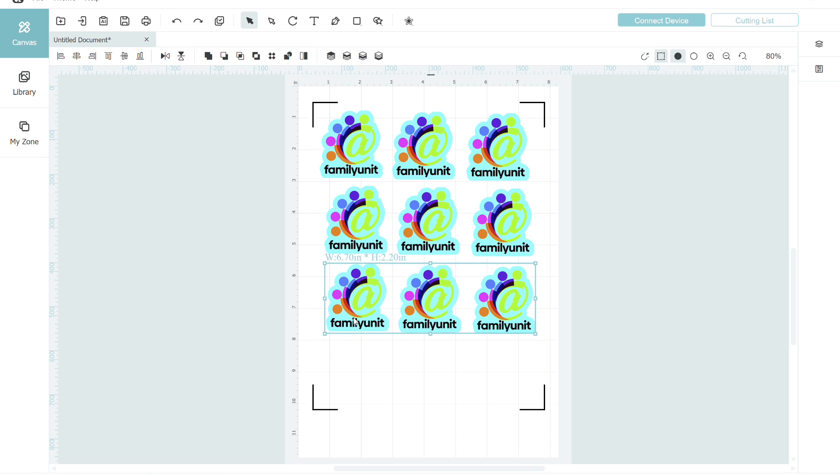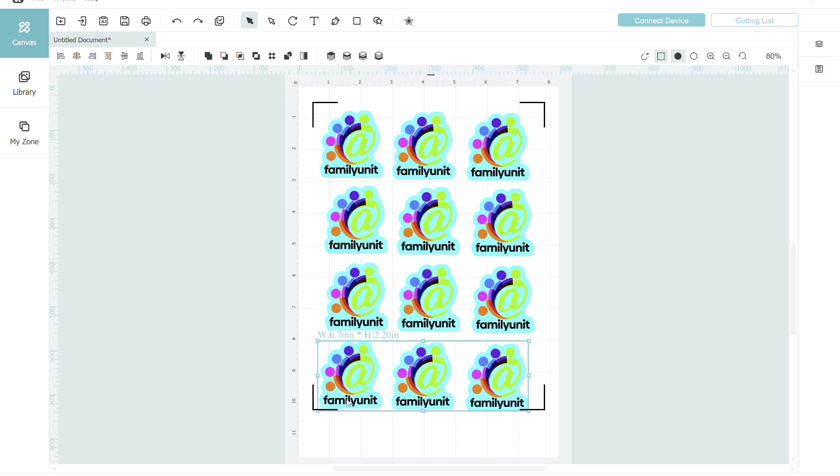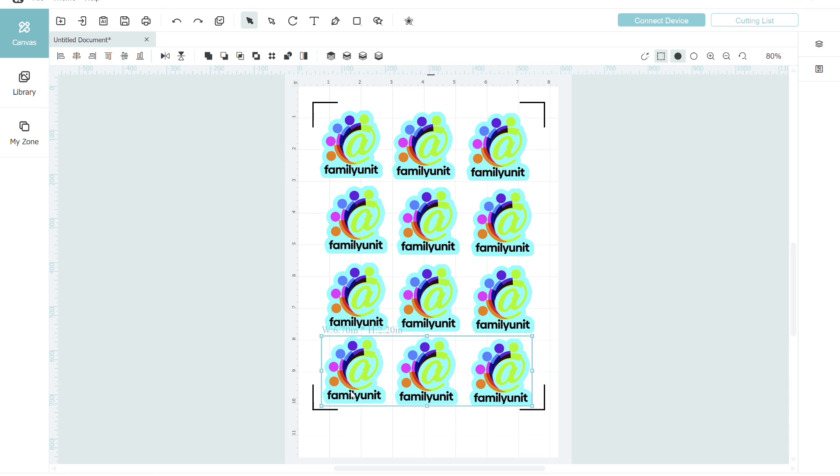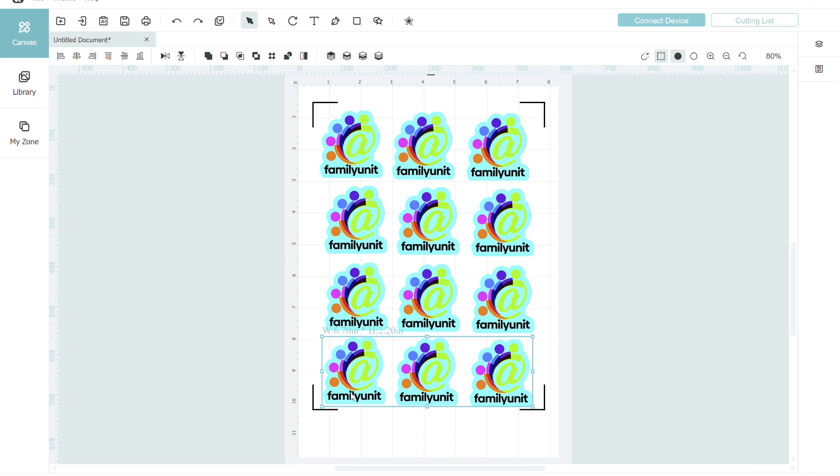Now I'm going to select all three and do a copy and paste and paste again. I think I can get four rows in here total, so I'll do one more paste. It looks like I can get everything to fit within the registration marks. So I've got 12 stickers here and I'm ready to go.